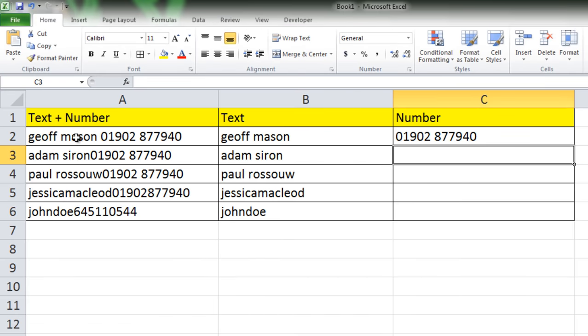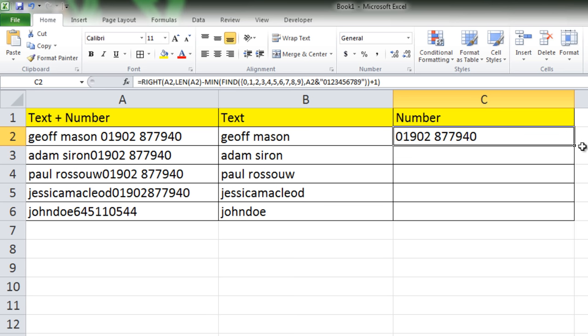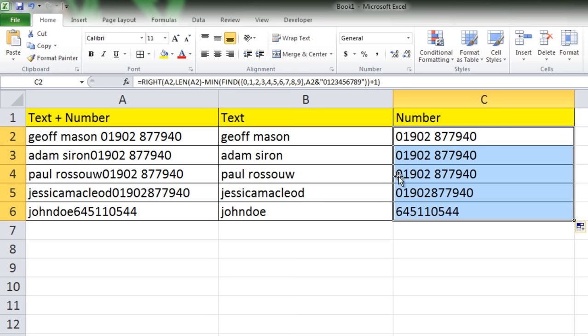We have the text in cell B2 and we have the number in cell C2. We just split text and number. If we drag it, these are the numbers and these are the text. We have successfully split text and number into two different columns.